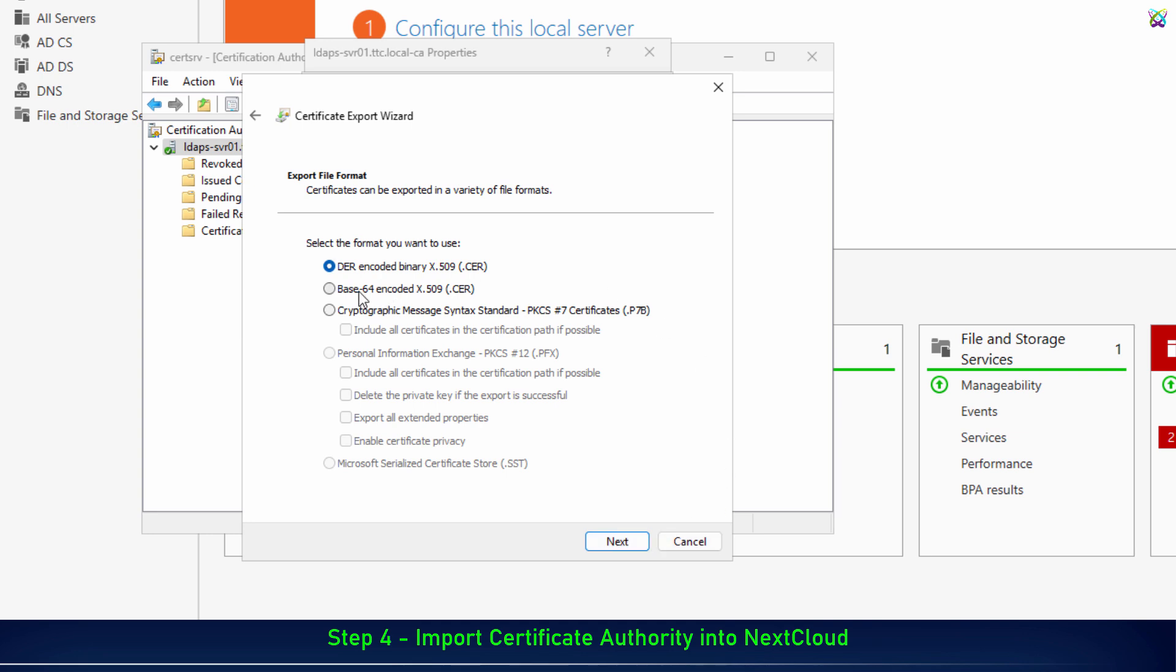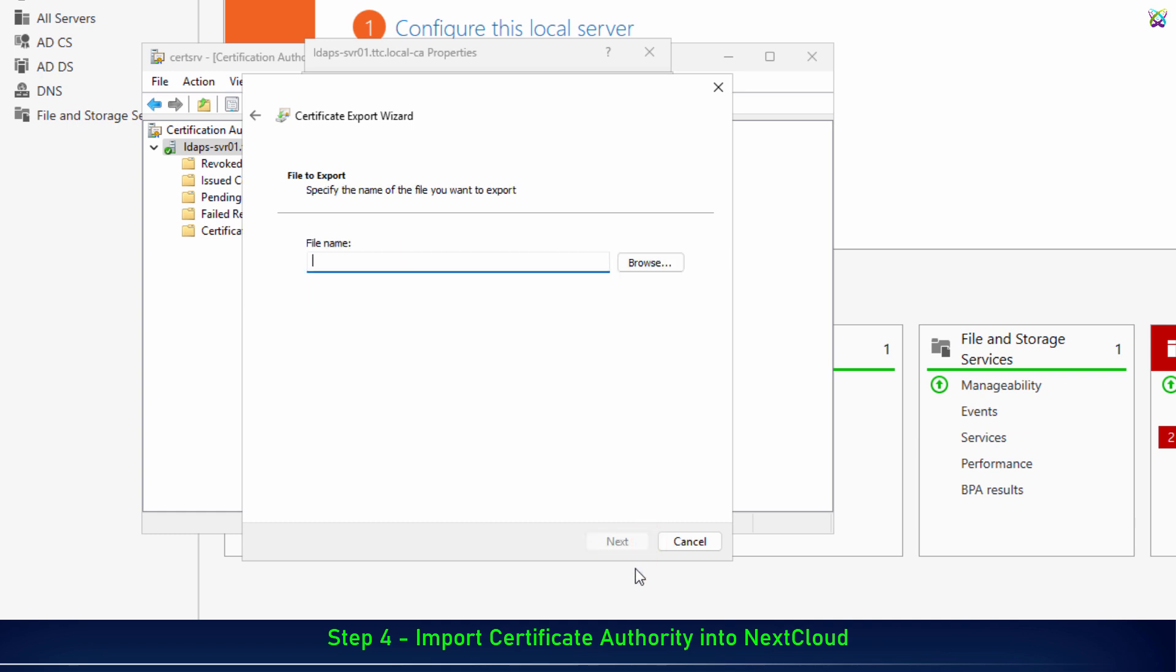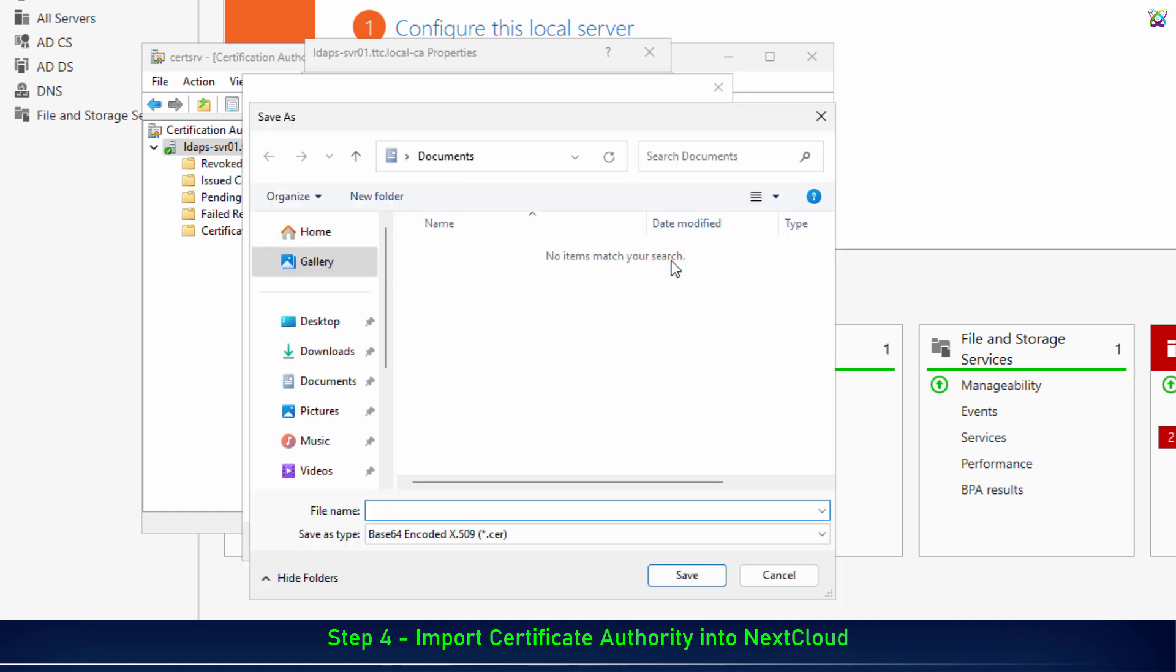Here, select Base64 Encoded Format to export the certificate in a format compatible with Linux systems. Next, choose the location to save the certificate file. You can save it to the desktop or a shared folder.